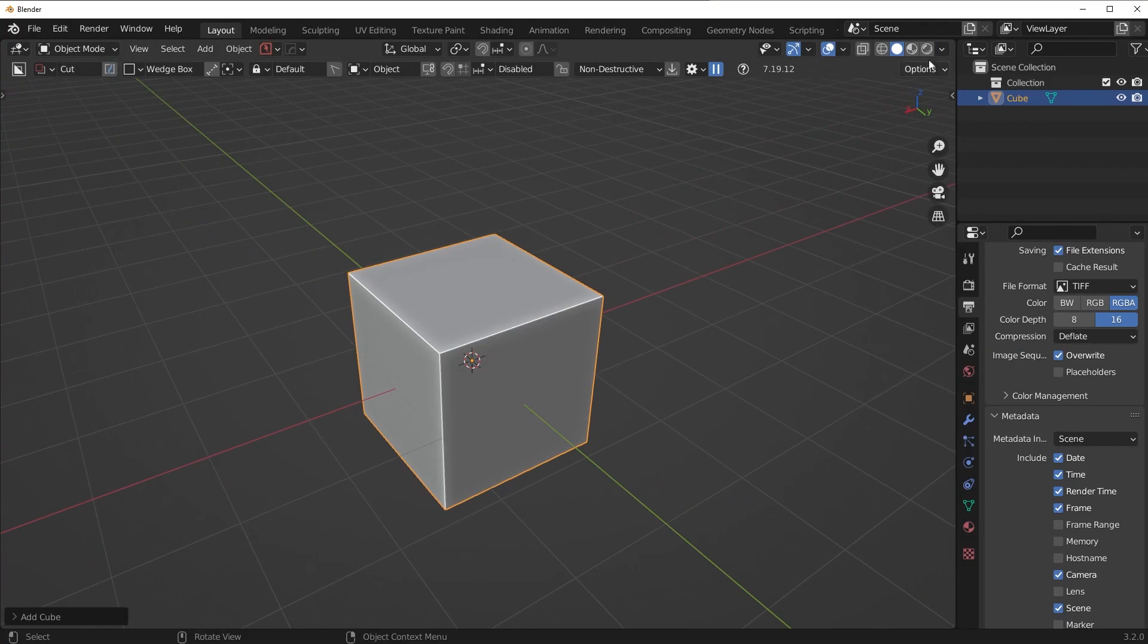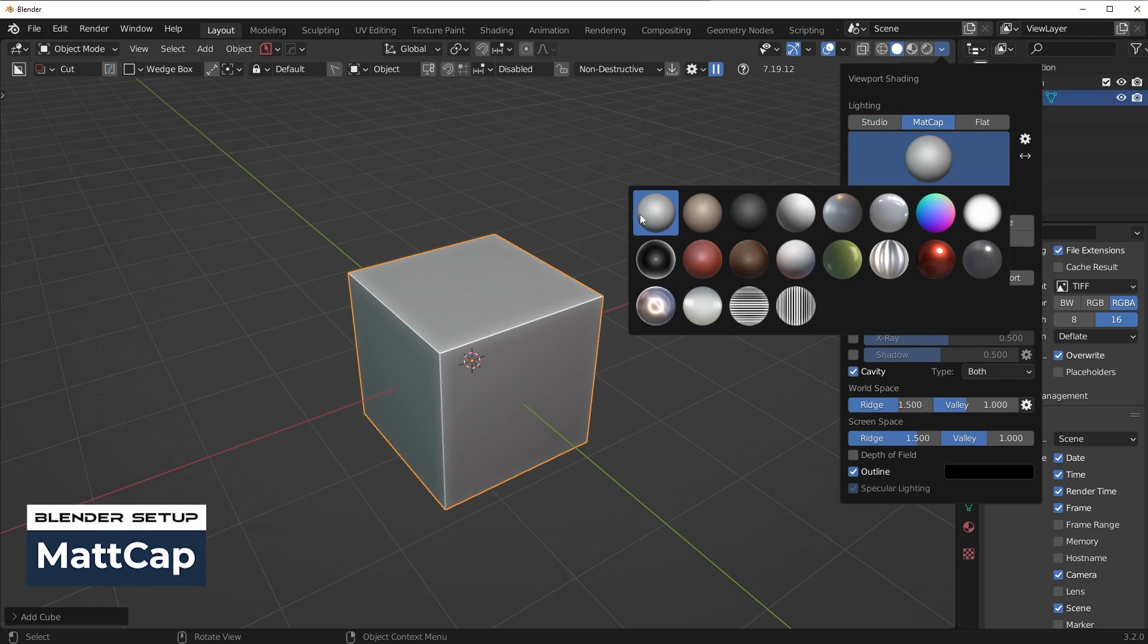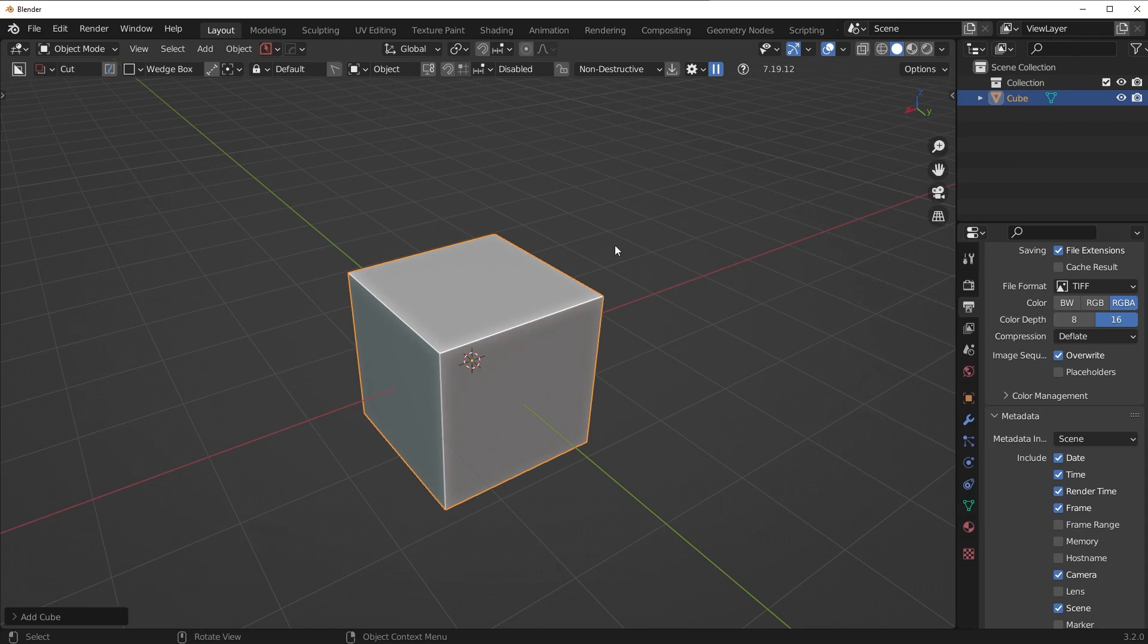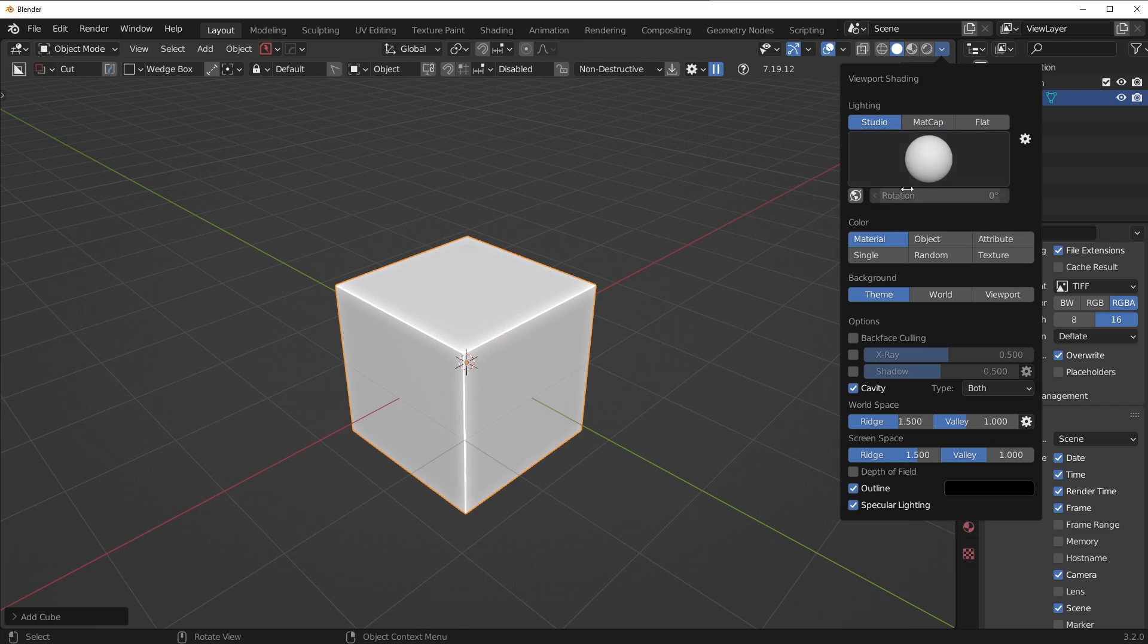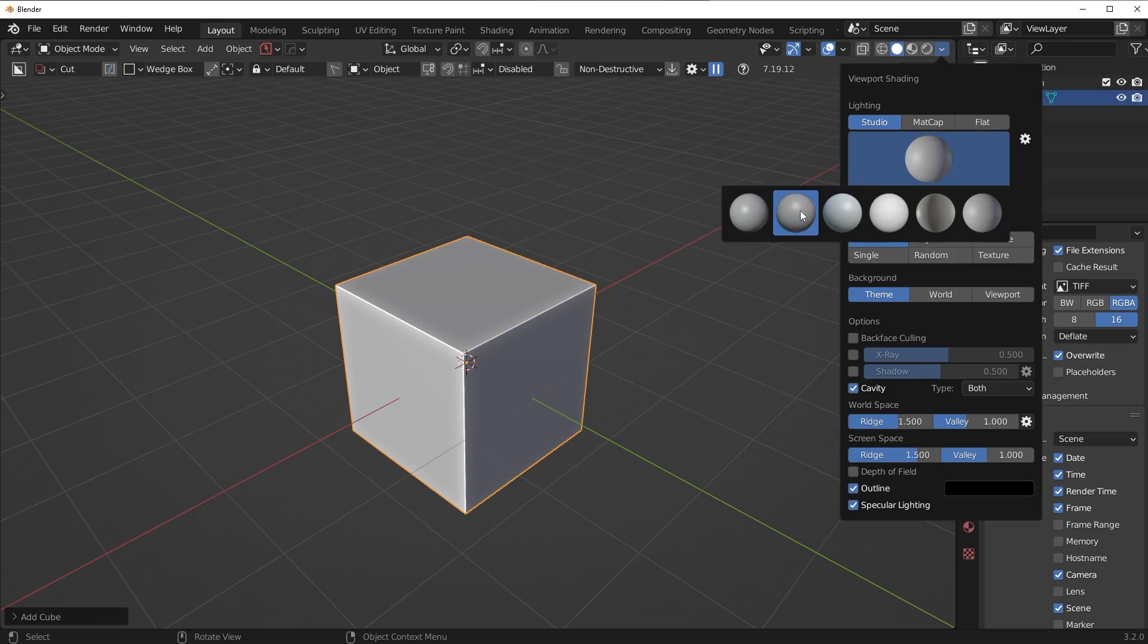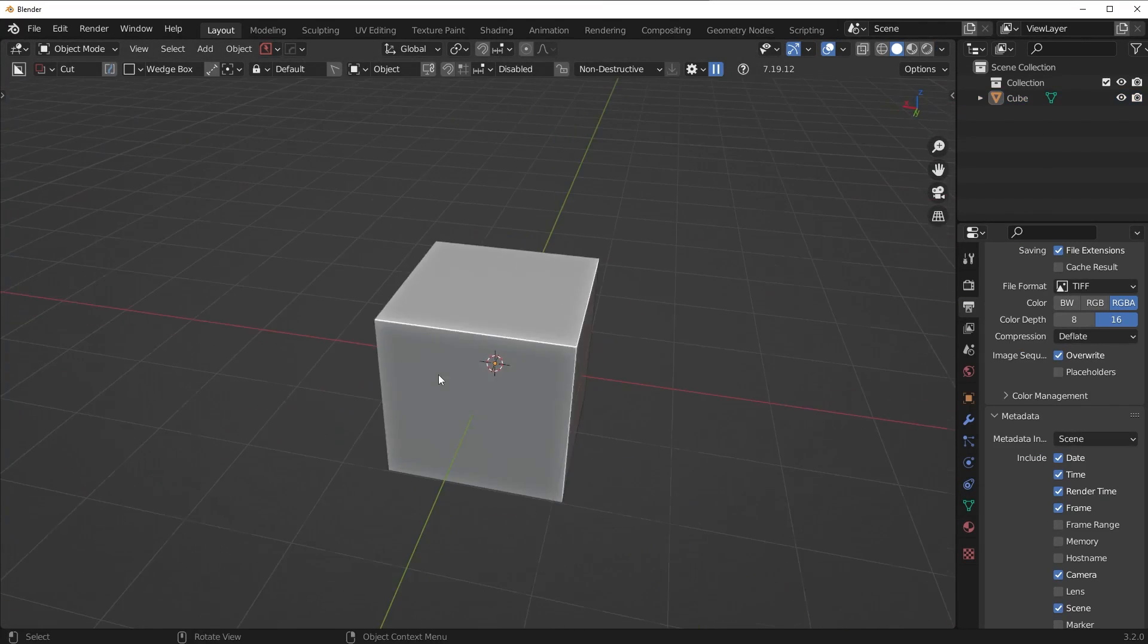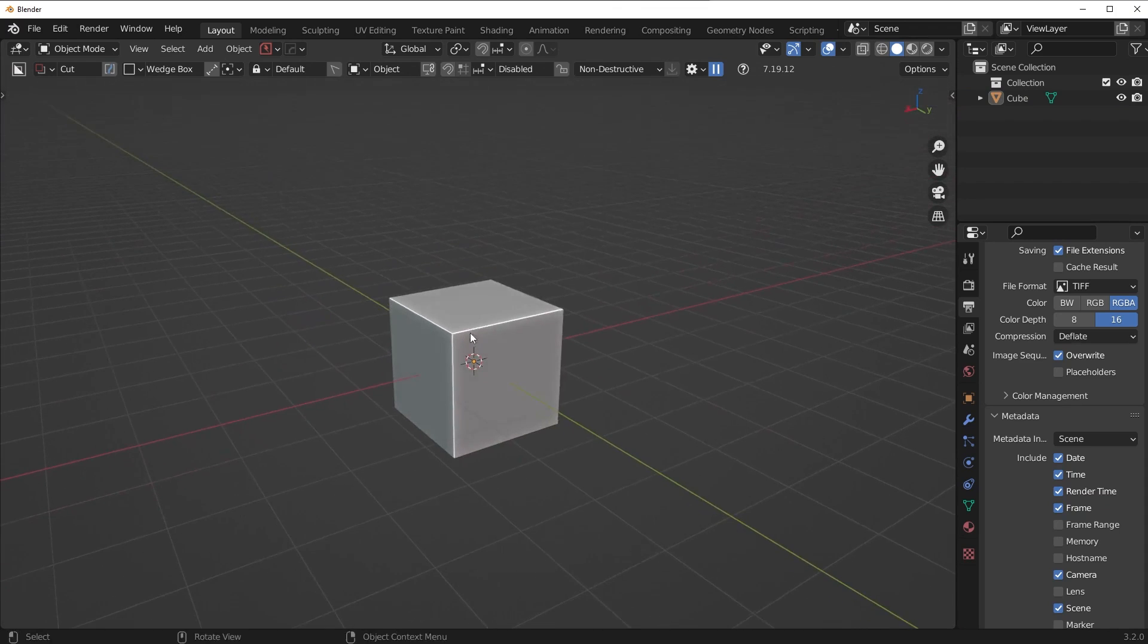Now the next thing I like to do is I like to either use this matte cap, the default one, or I like to go to studio and use the second studio orb. I kind of prefer the shading of this one, just personal preference, but there's a ton of different options here you can play with just to kind of see what different shading effects you want on your cube. So that's really all I do for the basic setup of the objects inside a Blender, nothing crazy.